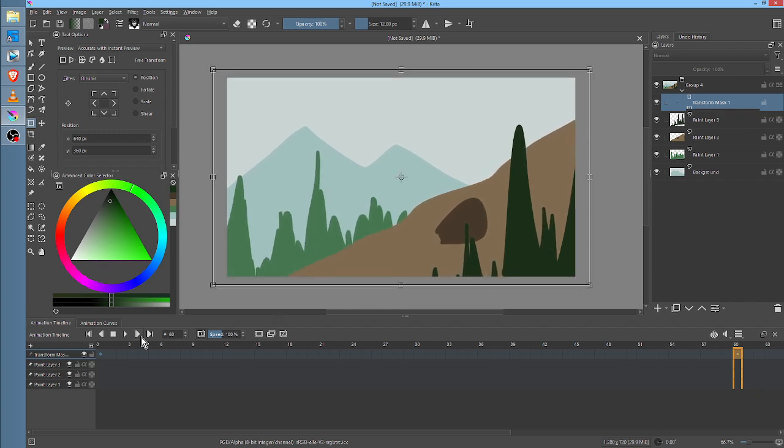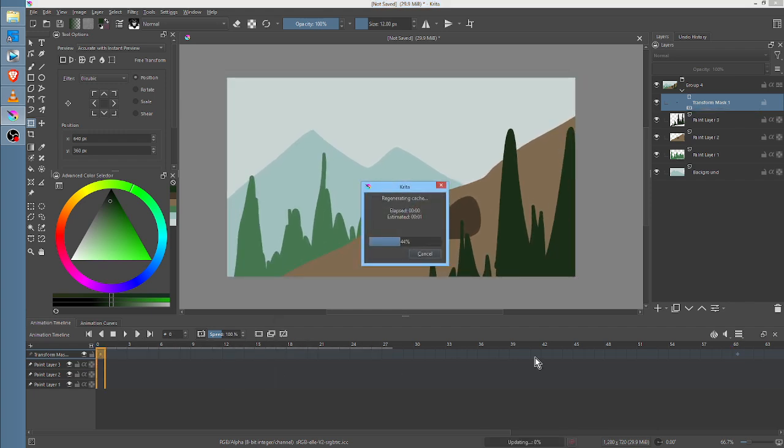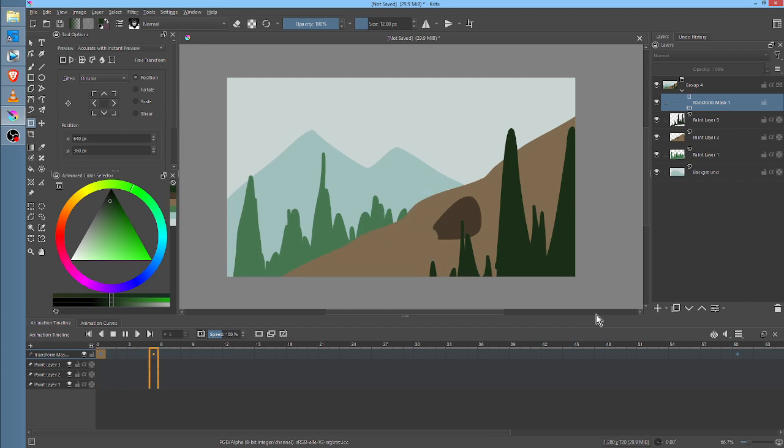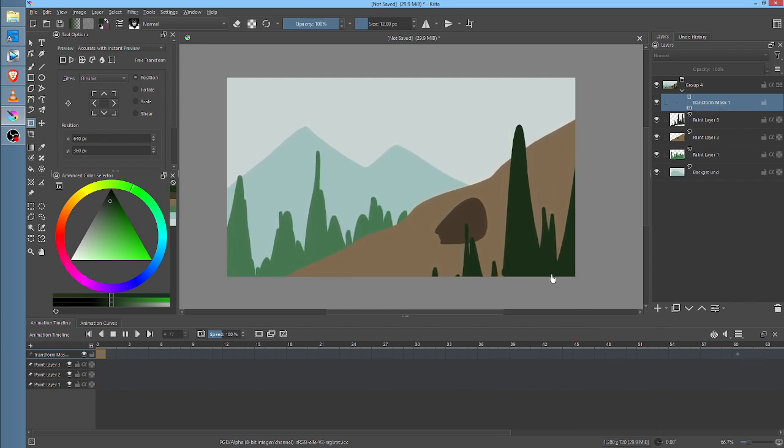So what did that do? Well, that took everything because all those layers are in a group, and it's just scaling up everything.